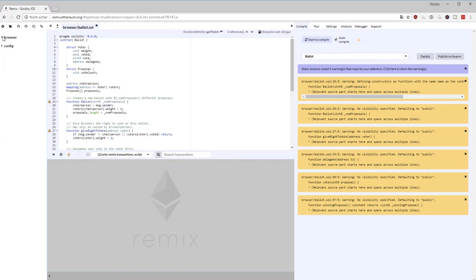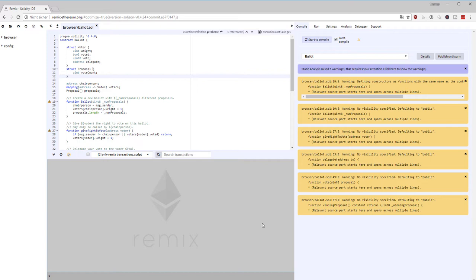In the center window on the top you have your actual editor window where you can edit files. On the bottom you have the transaction log, which is very handy when you are working with Remix and deploying and interacting with smart contracts. On the right side you have a couple of options.